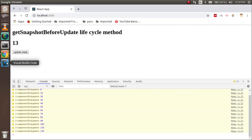So that's all about the getSnapshotBeforeUpdate lifecycle method in React. This is a very important lifecycle method — it can pass data from one lifecycle method to another, and you can access the previous state and previous props. If you still have any confusion, you can ask me in the comment box. Don't forget to subscribe to the channel. Thanks for watching.